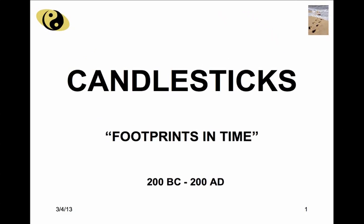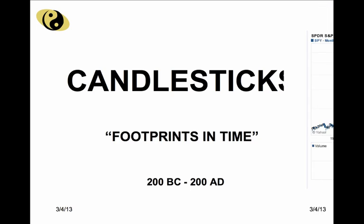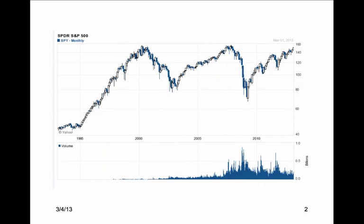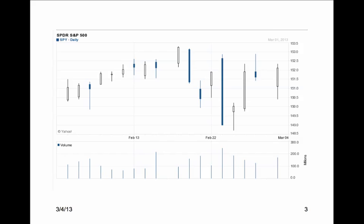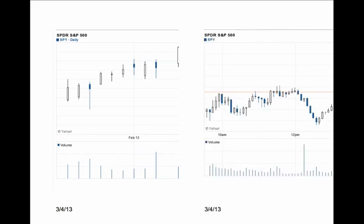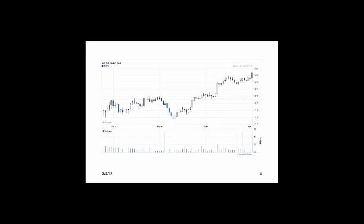Scribes and calligraphers developed a code to describe the results of every trade over 2,200 years ago. The code uses a vertical line and a color-coded rectangle to record what was called a 'nashkahabi' — footprints in time — or as they're known today, candlestick charts.